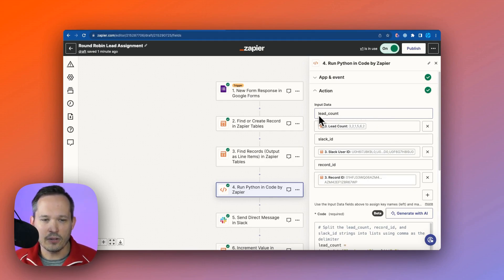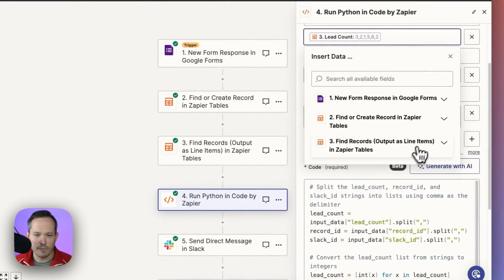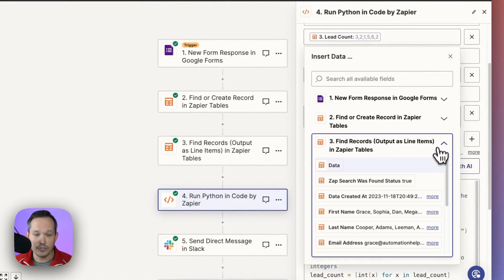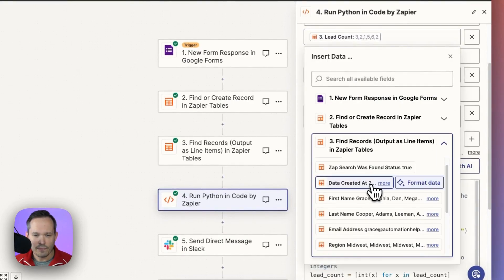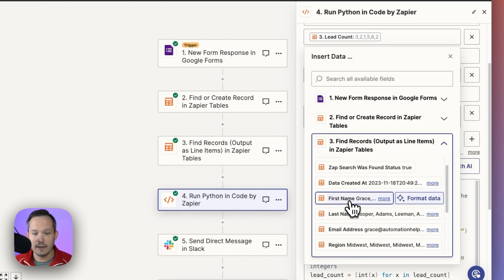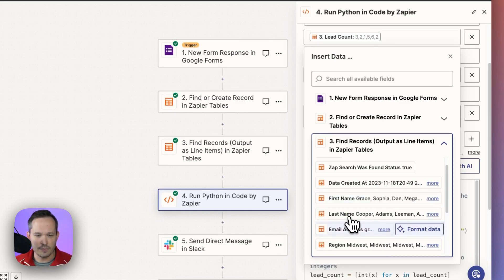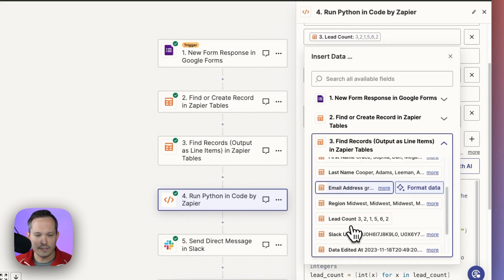So the data that we need, I called one field here, lead count. And this is where I'm pulling again from the previous step that it just came back from. So it's creating these lists for us. It's got the first names of those different sales reps. It has the last names of those different sales reps, the email address, the region.